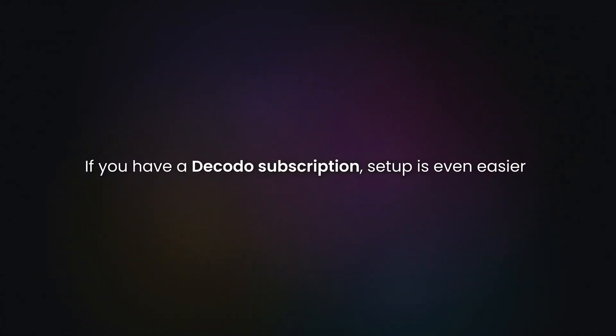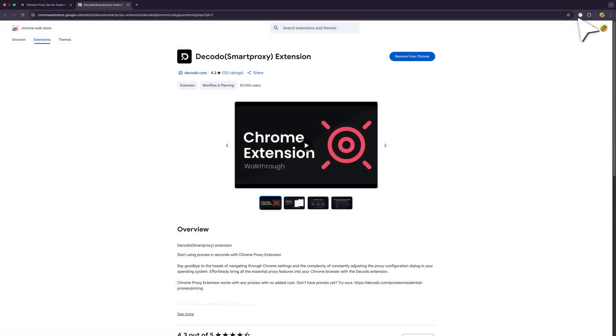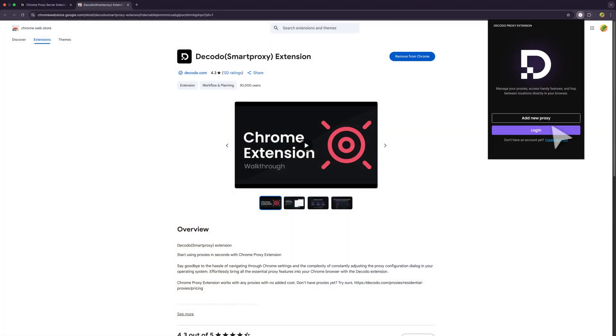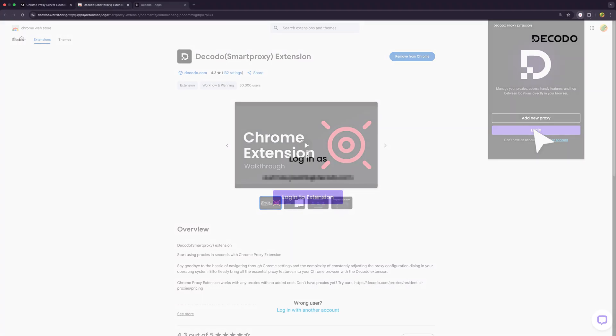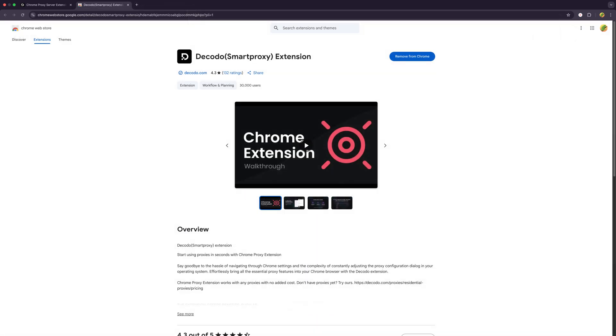If you have a Decodo subscription, setup is even easier. Launch the browser extension and click Login. On a new tab, log in to your Decodo account and once you're done, close the window.